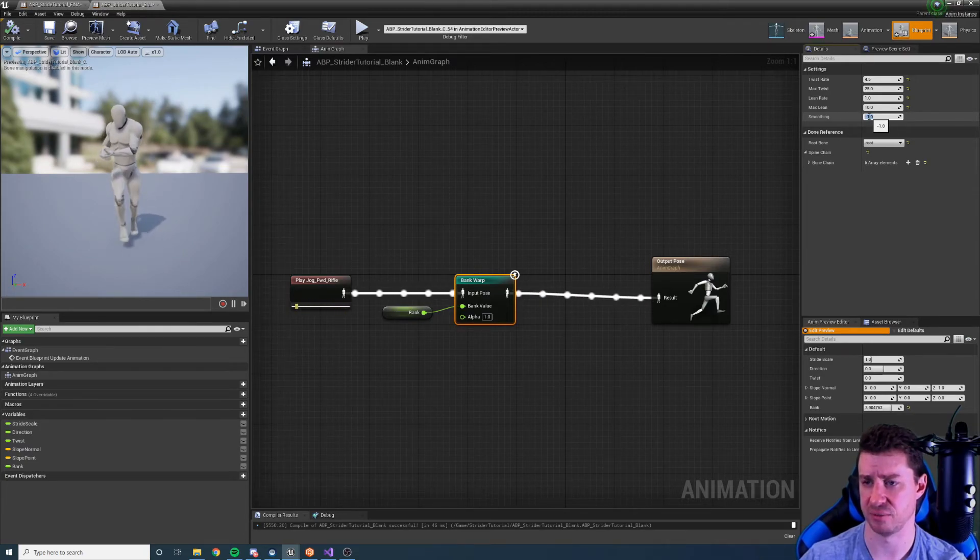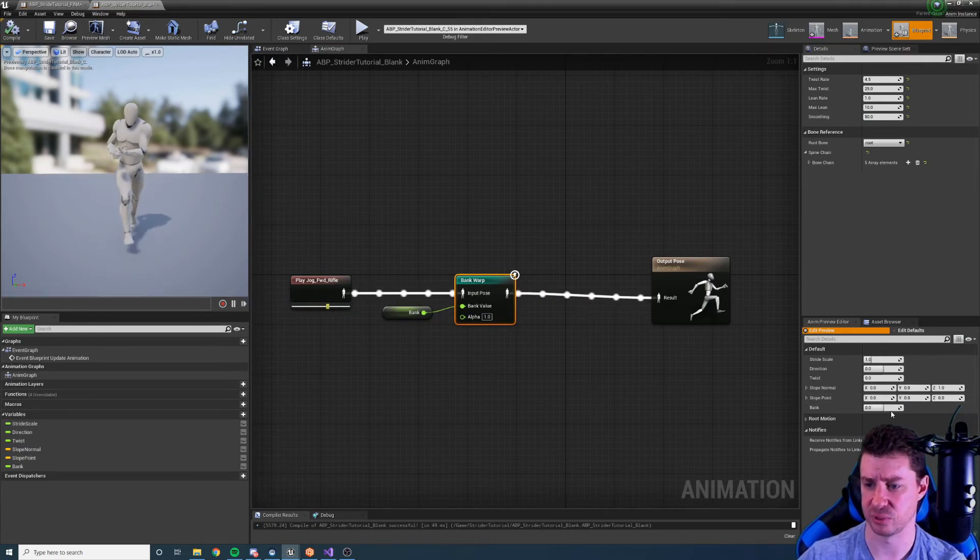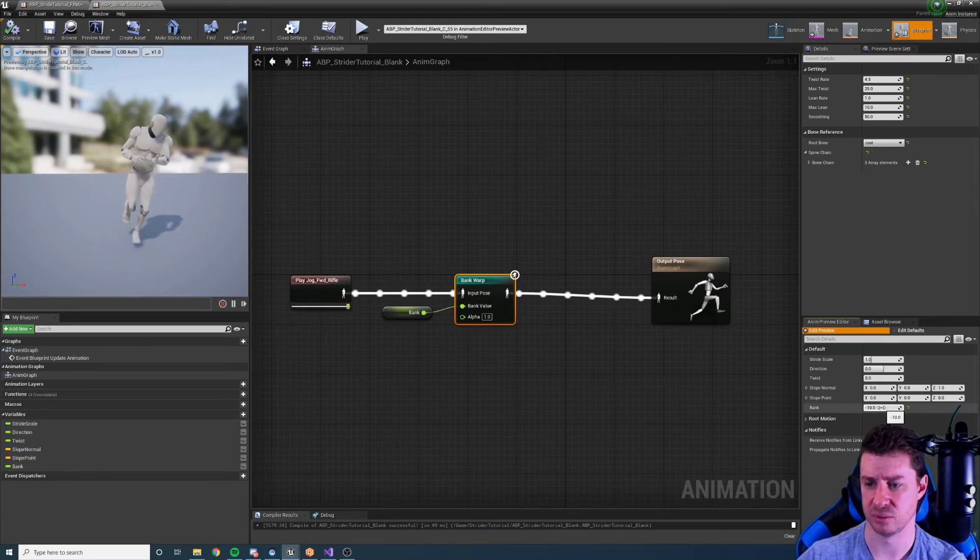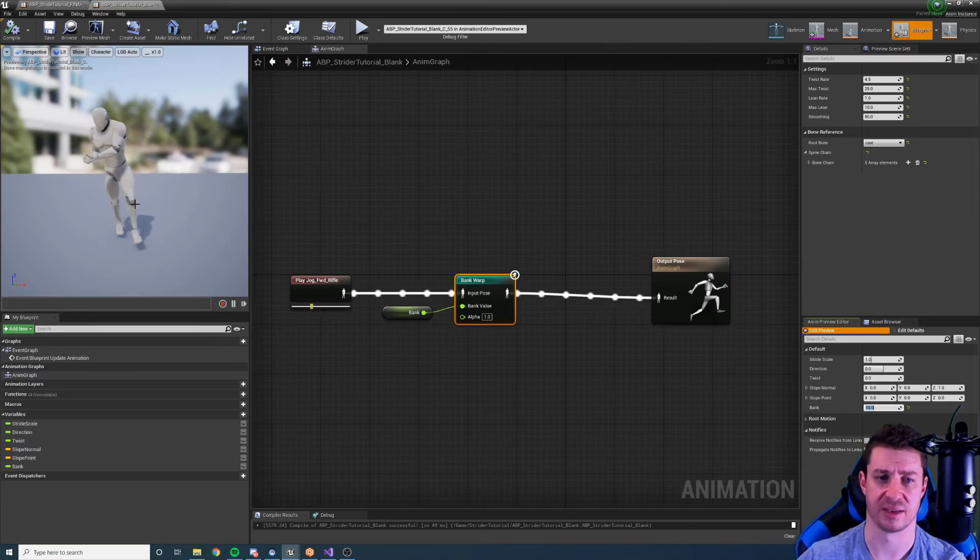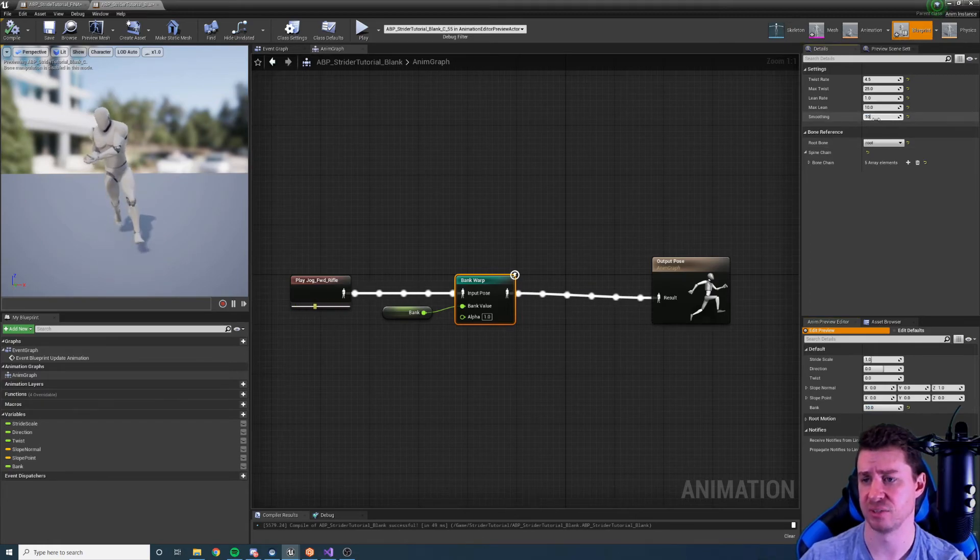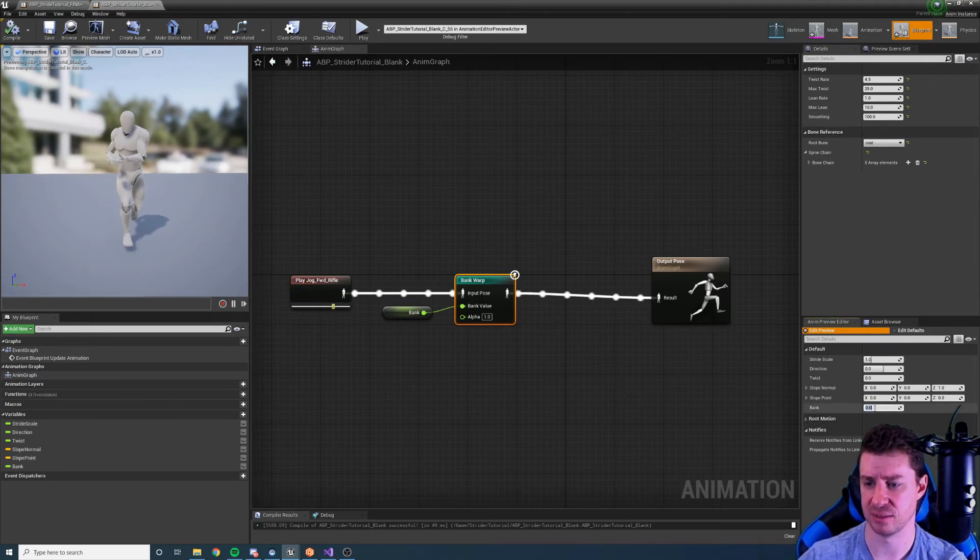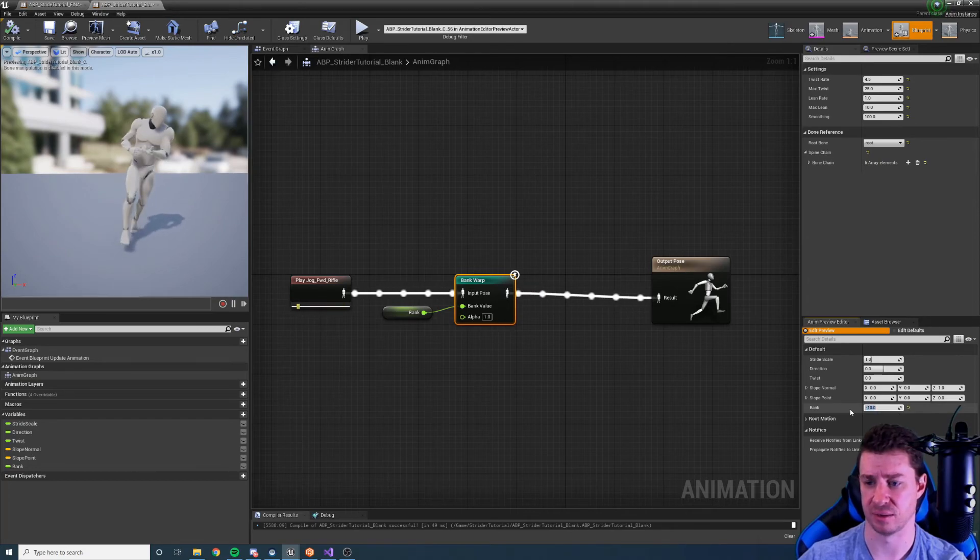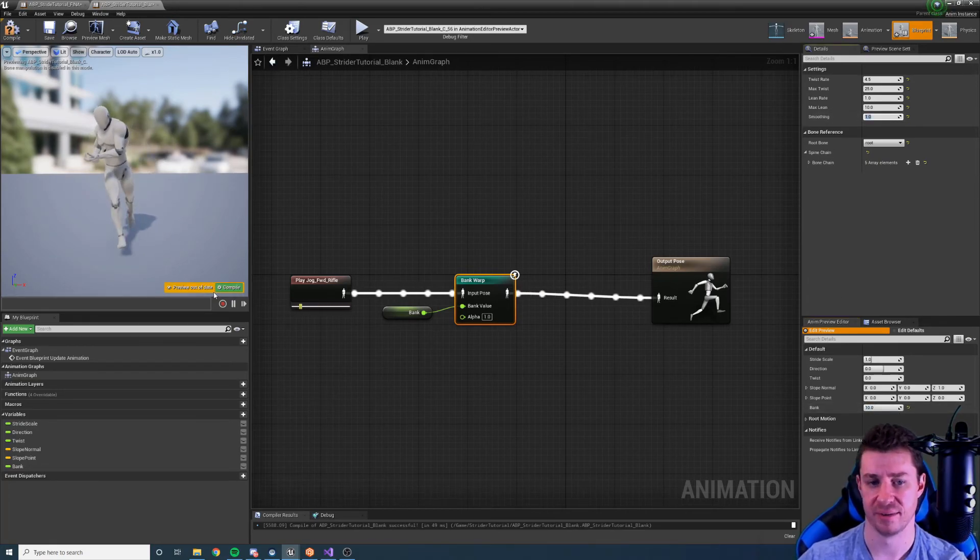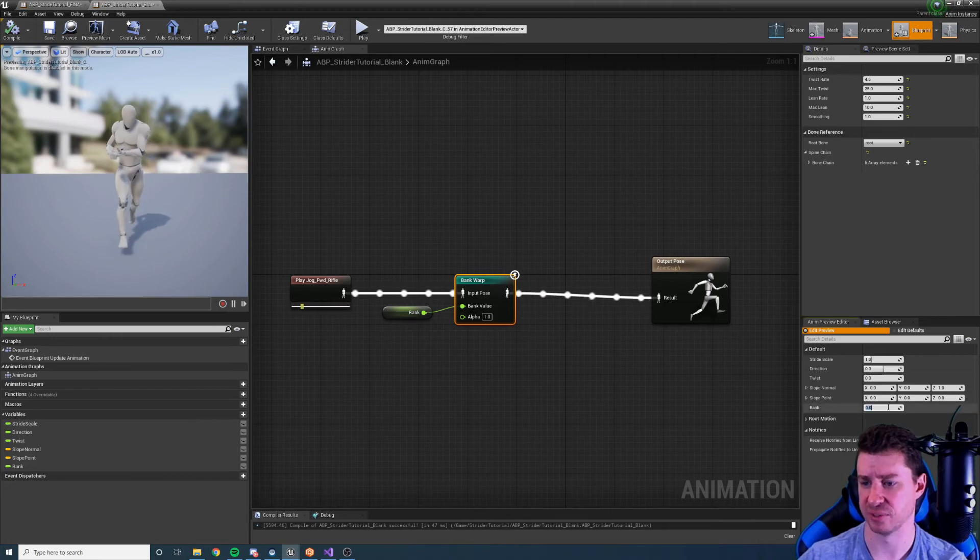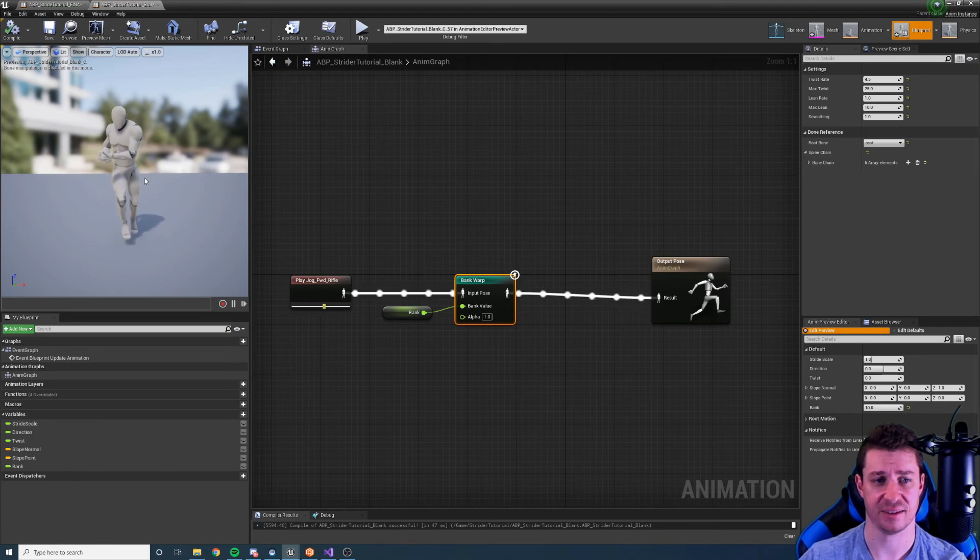If we set this to say 50 let's see what happens when we go from negative 10 to 10. You can see the character smoothly changes from one to the other. Obviously a higher number is going to be faster. And if we set it to something like 1 it's going to be painfully slow. And it's getting there and there it is.